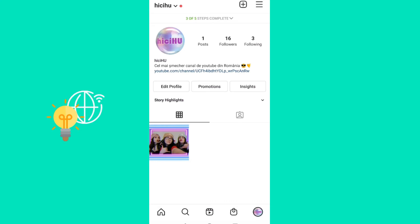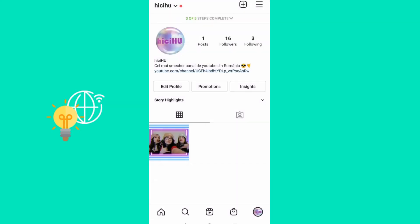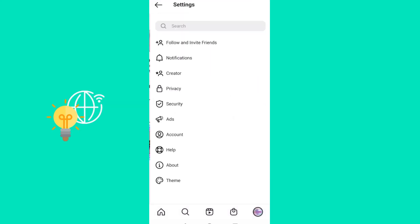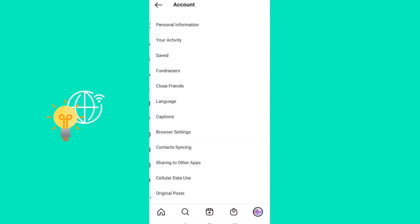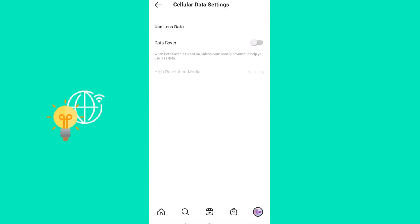It might also be a setting. Go to your profile, then tap the three lines in the top right corner, then go to Settings, then go to Account, and then go to Cellular Data Use.